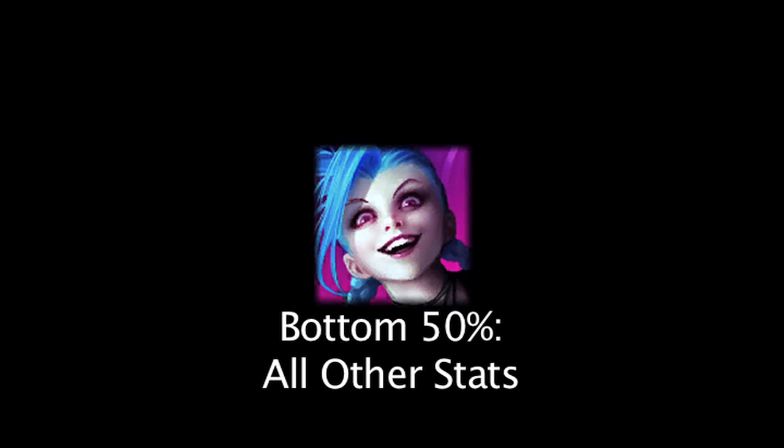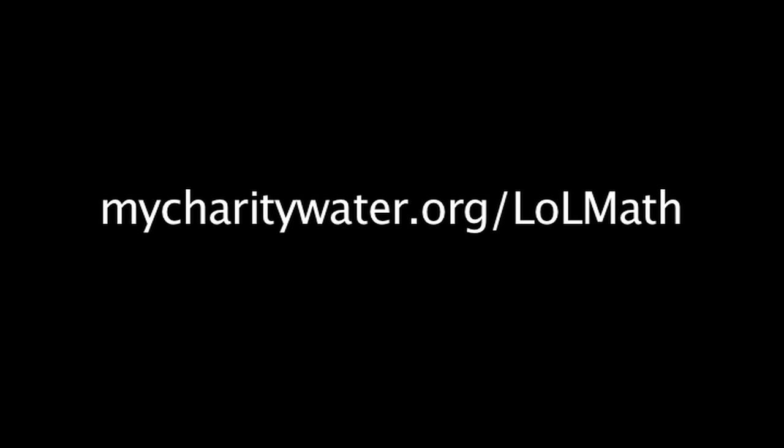If you'd like an episode of LoL Math made on the topic of your choice, please consider making a donation to Charity Water at mycharitywater.org, guaranteeing your episode will be made.